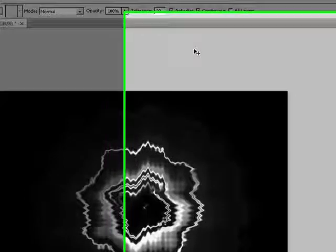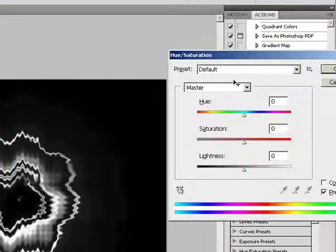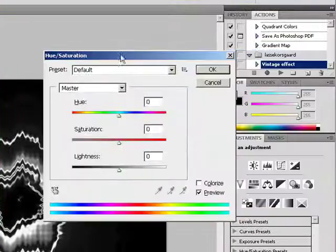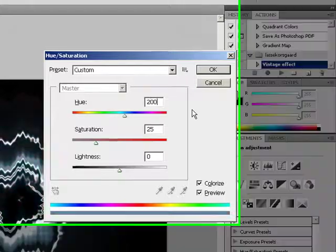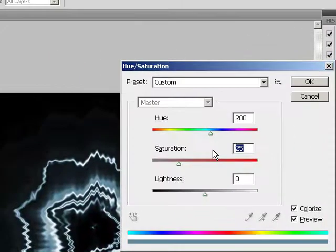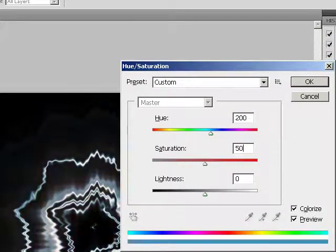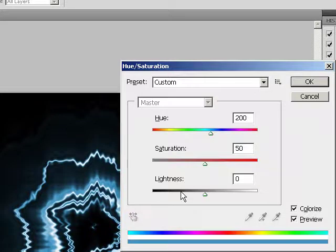Then you hold down CTRL and hit U, and have this, click on colorize, bring this up to 200, and then set this to 50, and you'll get a nice blue shade.